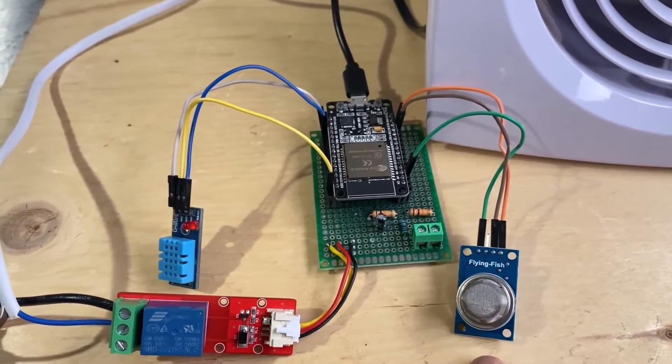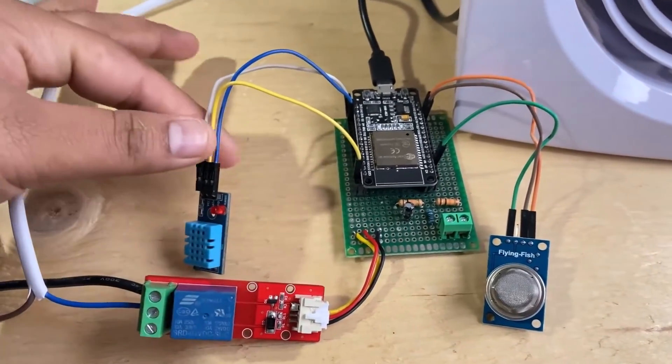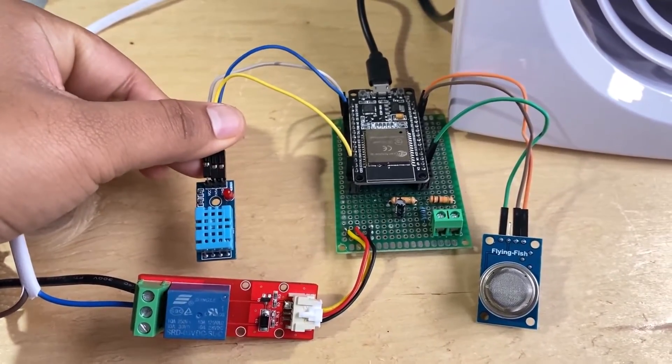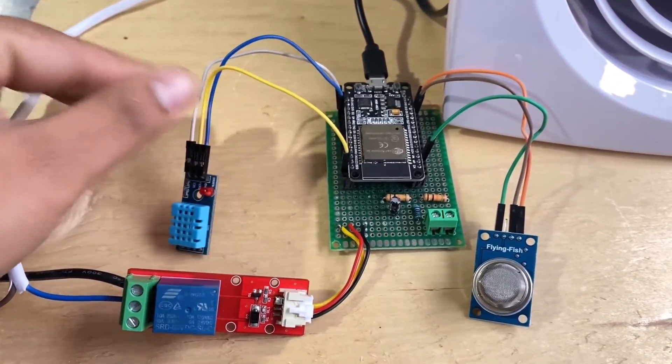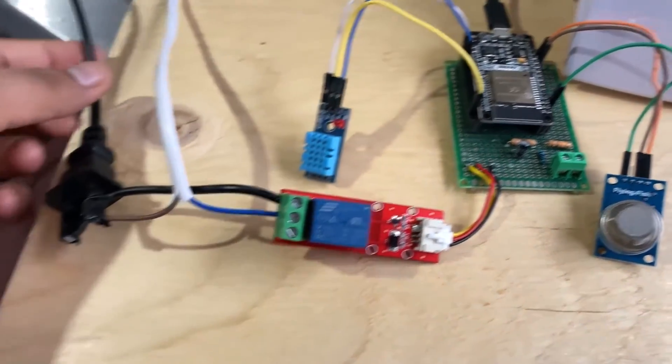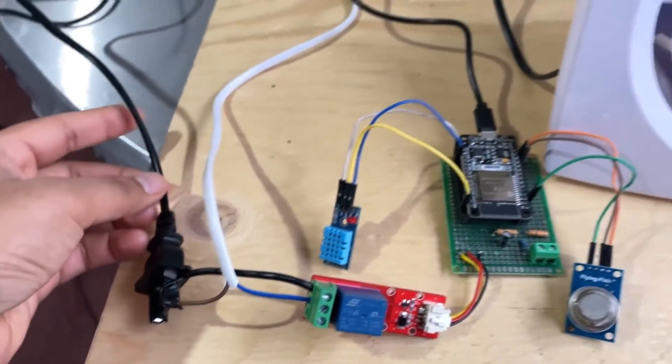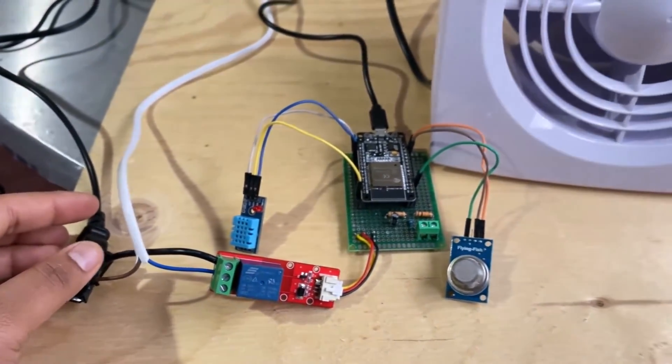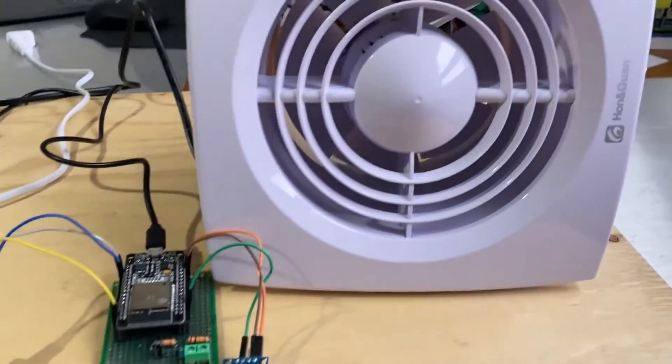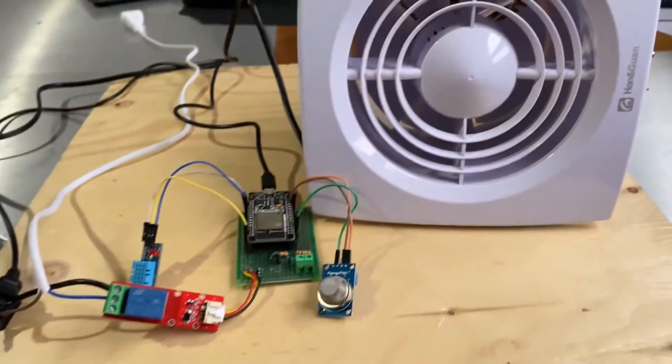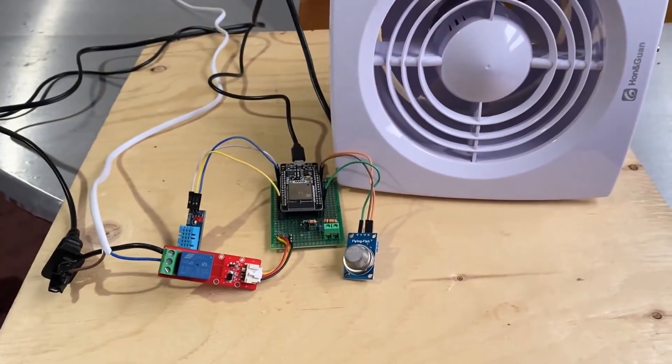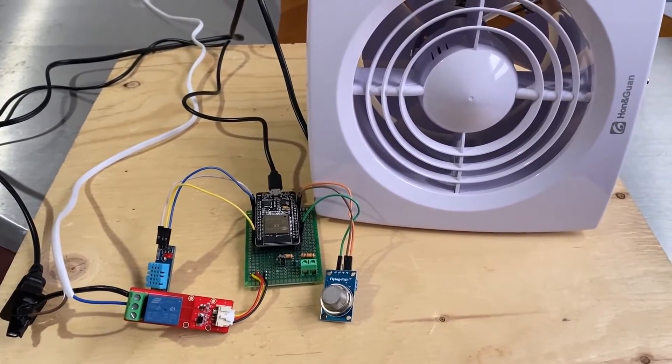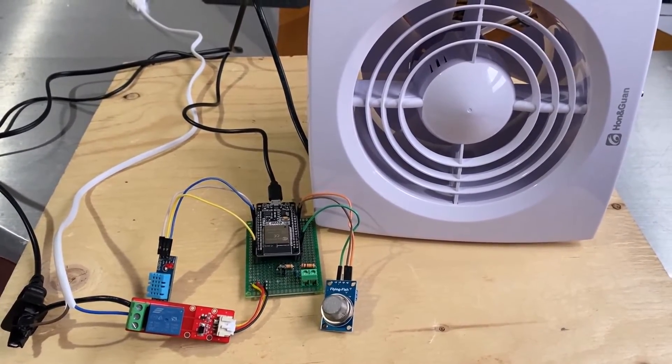For this I used a zero PCB or a Vero board. The relay is also connected to the 110 volt AC fan. Now this AC fan is powered using 110 volt AC supply. You can simply use the schematic and complete the circuit as shown.